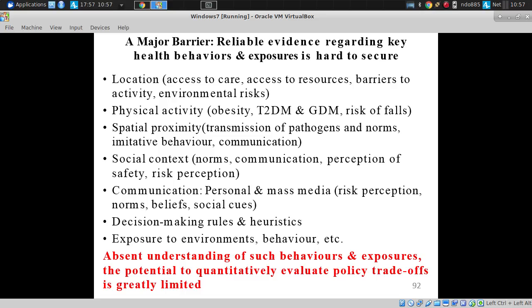Feelings of social support for physical activity have been one of those areas. Encouraging that has been identified by the CDC as a validated instrument for improving physical activity.